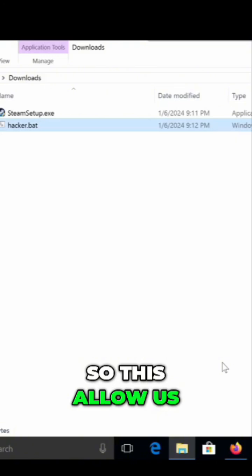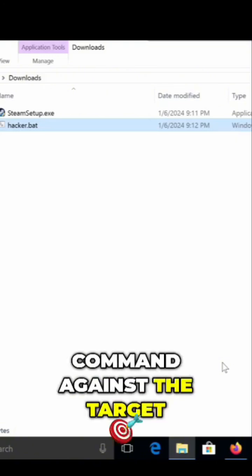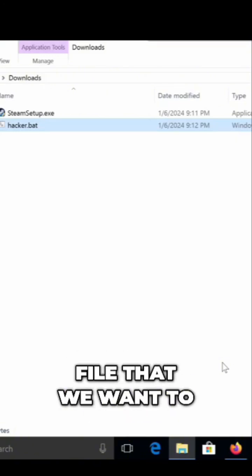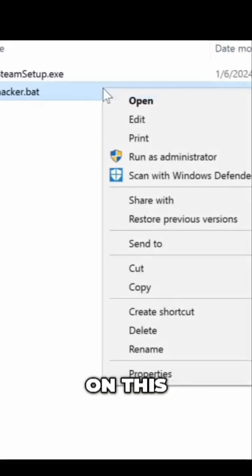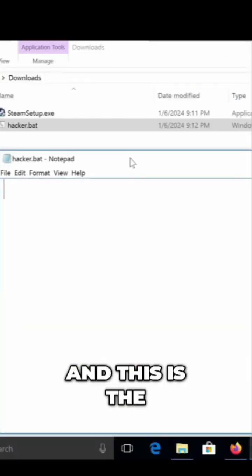This allows us to run operating system commands against the target file that we want to. So you right-click on this and click Edit.